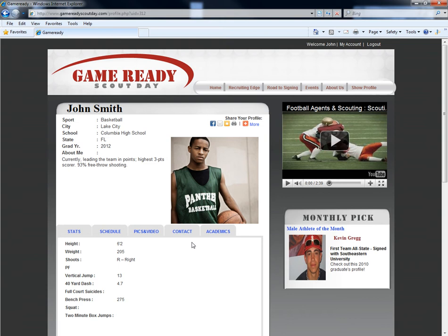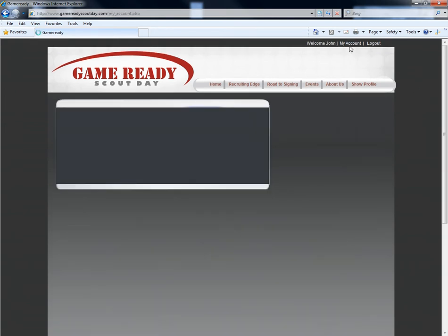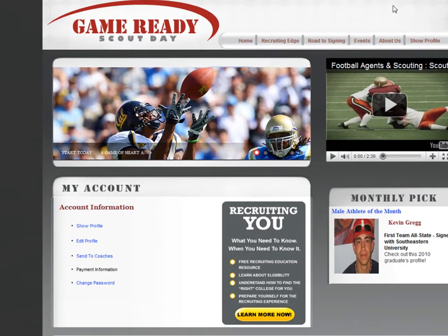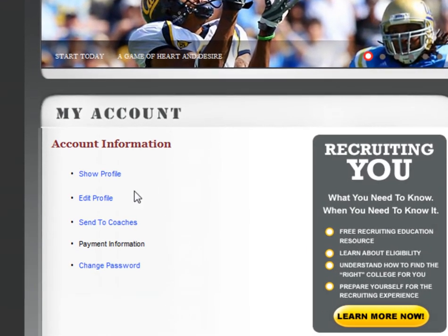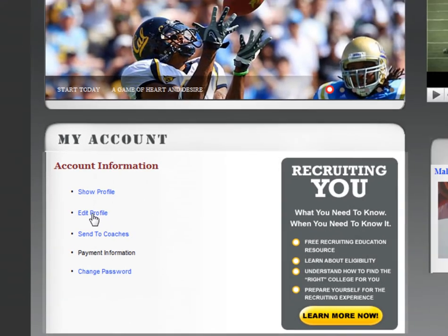It's important to keep the information you provide up to date throughout each season. To modify your profile, click on My Account in the upper right hand corner of your screen. Next, underneath Account Information, choose Edit Profile.